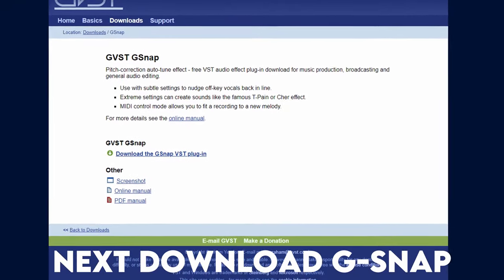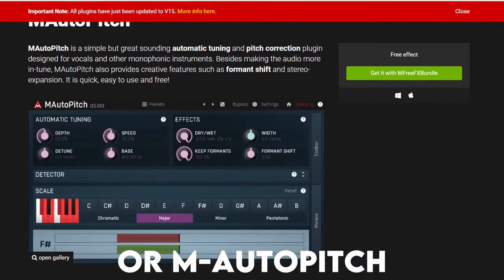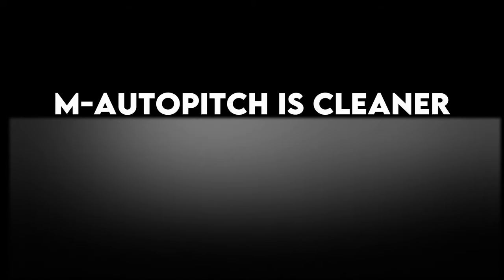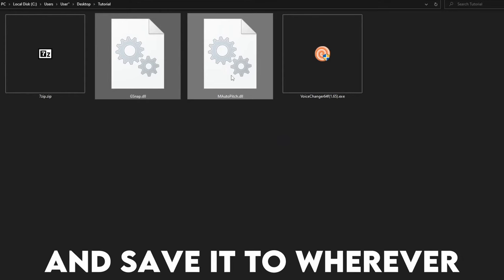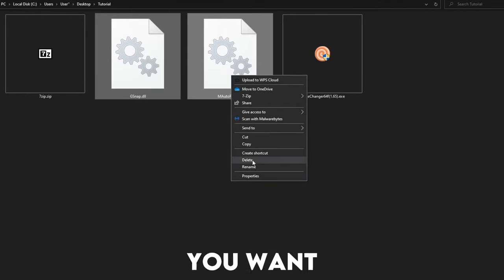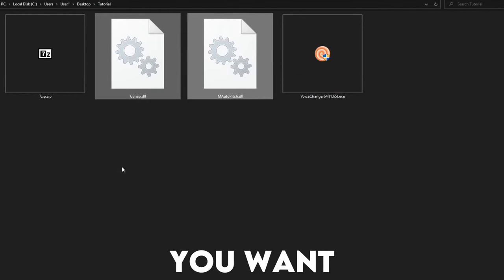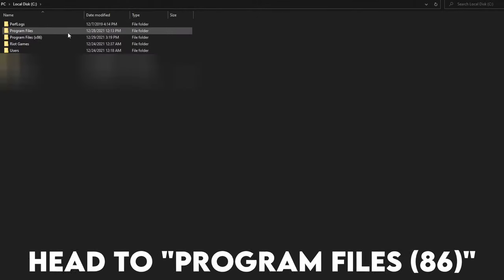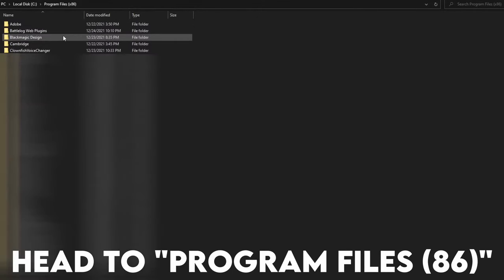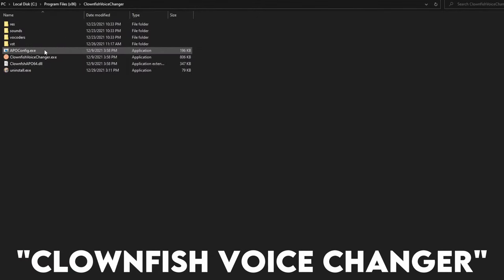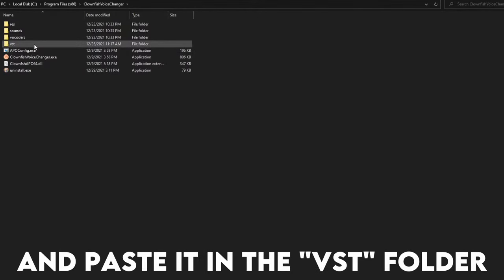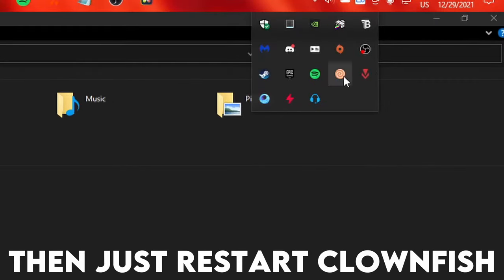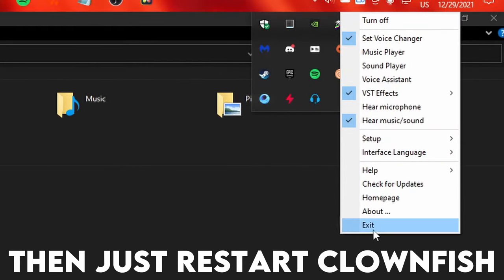Next, download G-Snap or Motopitch VST plugins. I'd recommend you use Motopitch because it's better, but then again G-Snap is easier to use. Unzip it and save it to wherever you want. Then copy the DLL file and head to Program Files 86, Clownfish Voice Changer and paste it in the VST folder. Then just restart Clownfish.